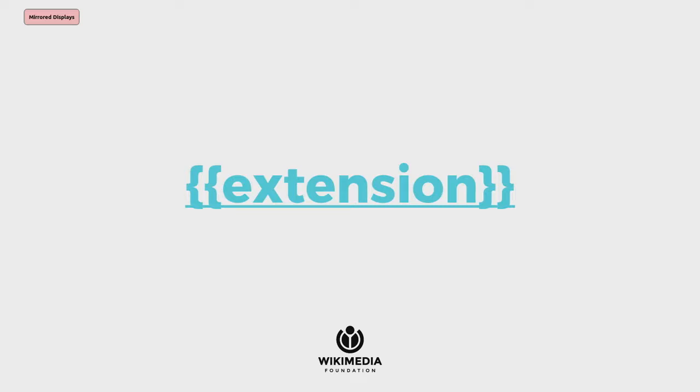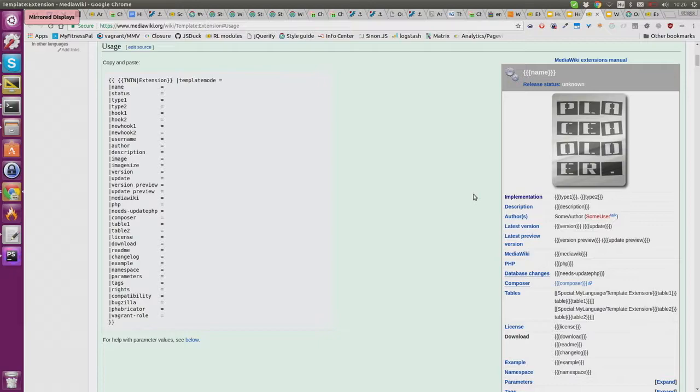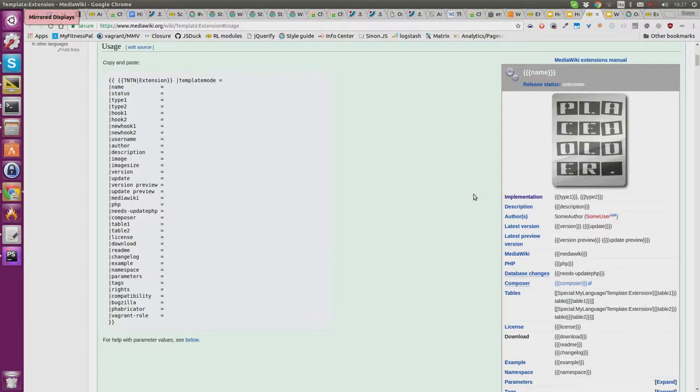First, if you develop extensions, please create a MediaWiki.org page for them. There is an extension template you can use to fill out information that makes your extension discoverable - like what hooks it uses, what functionality it provides, and what MediaWiki versions it supports.